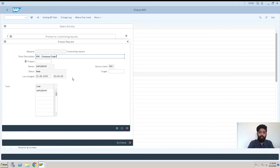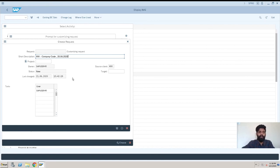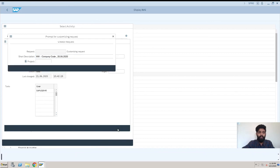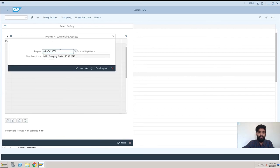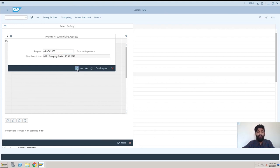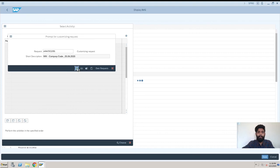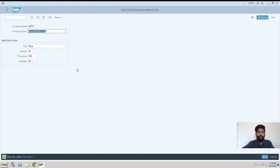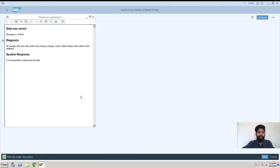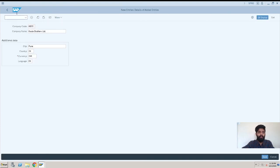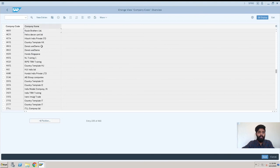This is the date and I'll just save it. This is the request—you can note it down in your Excel while you're actually creating a company code. And it is saving. Now the data was saved. View details. I'll just go back and show you—this is HB00, Kaule Brothers Limited.